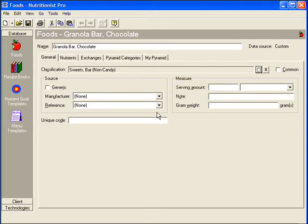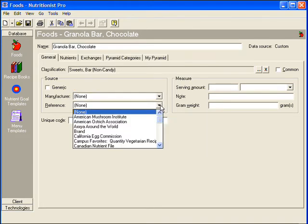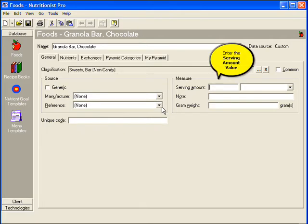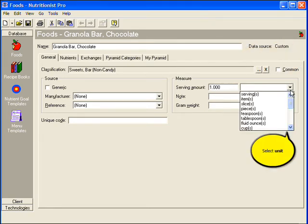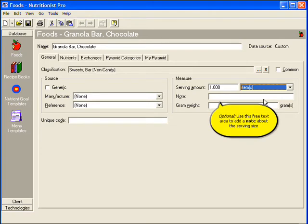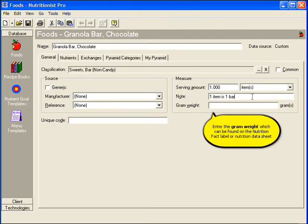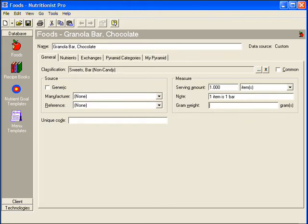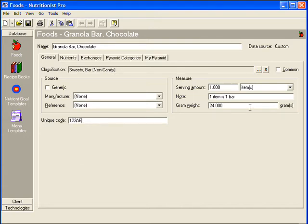You can select a manufacturer from the drop-down menu if you wish. You can also specify the reference. You must enter the serving amount on the right. Select the appropriate unit from the drop-down menu. You can use the free text section to add a note about the serving size. Enter the gram weight, which can be found on the Nutrition Fact label or Nutrition Data Sheet. Create or enter your own unique code for the product. Later you'll be able to search for this item by name or unique code.